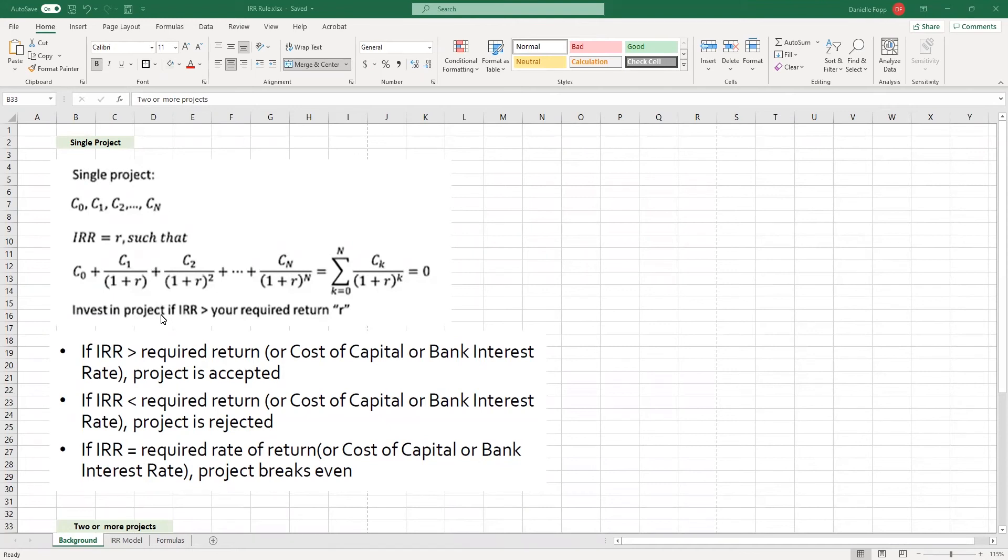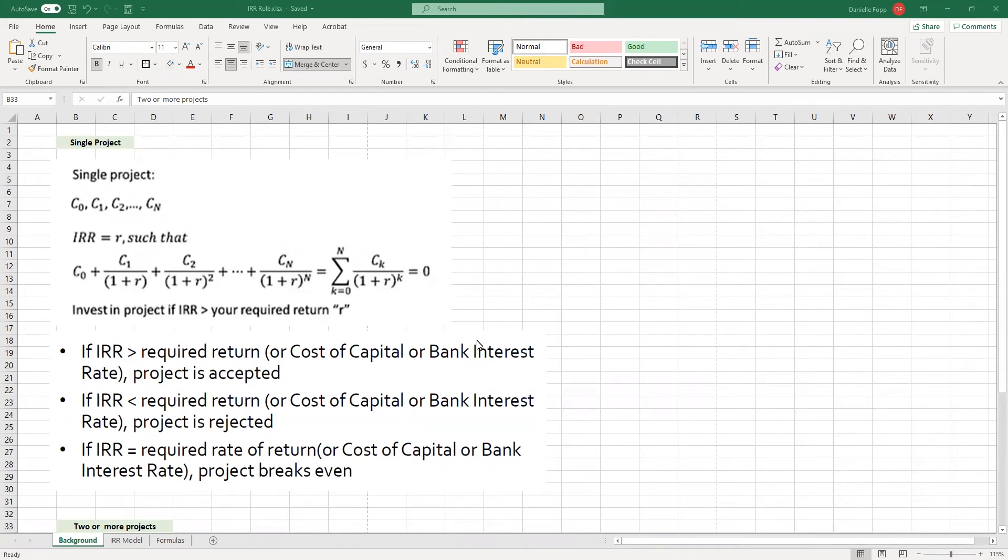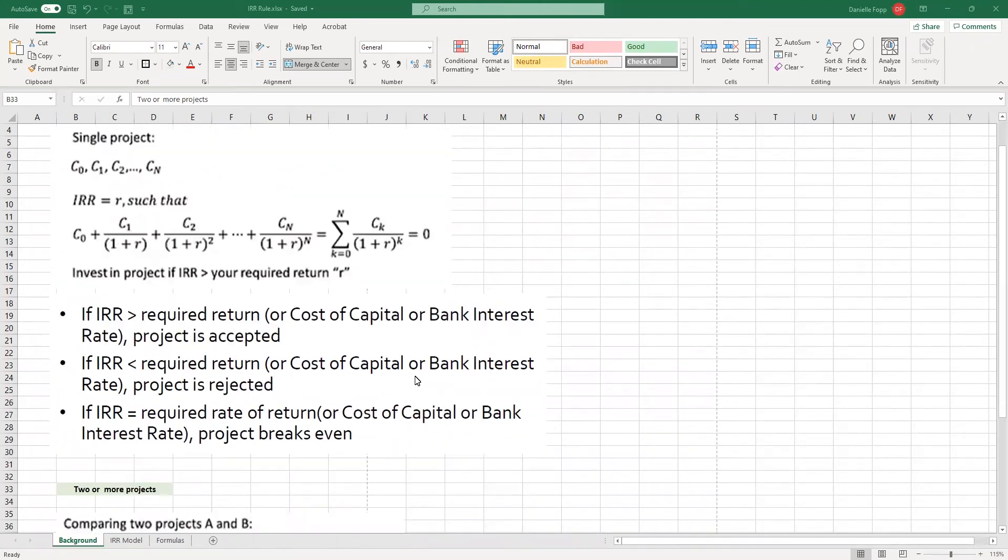So, we would only invest in a project if the internal rate of return is greater than our required return. If the internal rate of return is greater than the required return or bank investment rate, the project is accepted. If it is less than the required return, then it is rejected. And if it equals the required rate of return, the project breaks even.